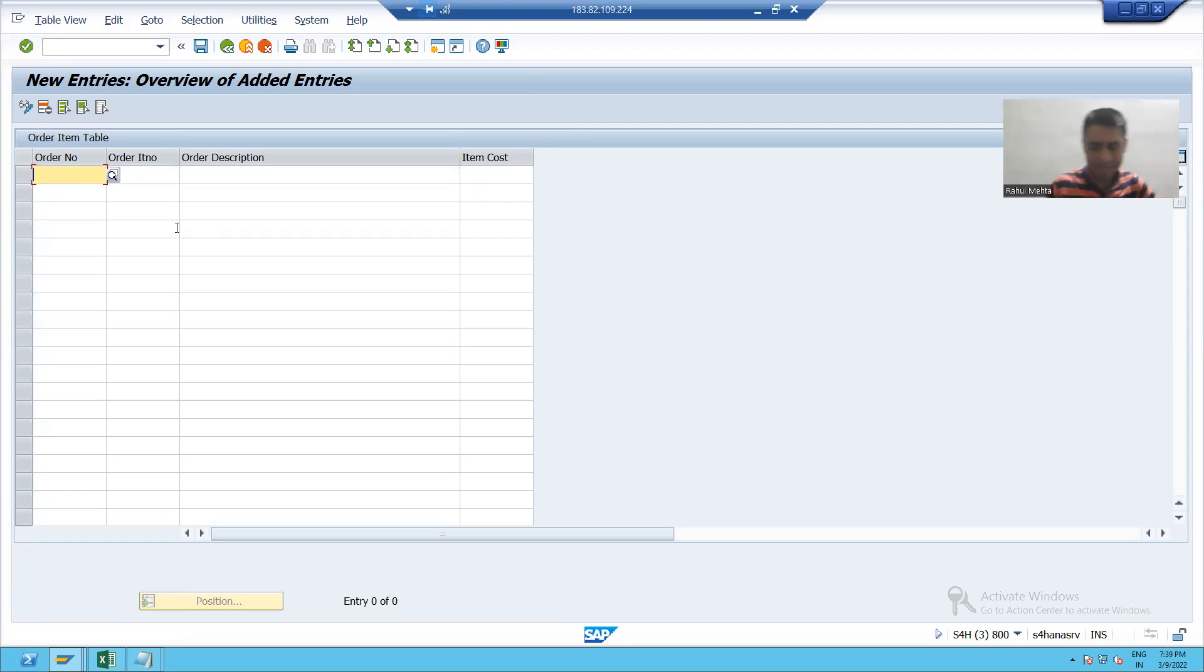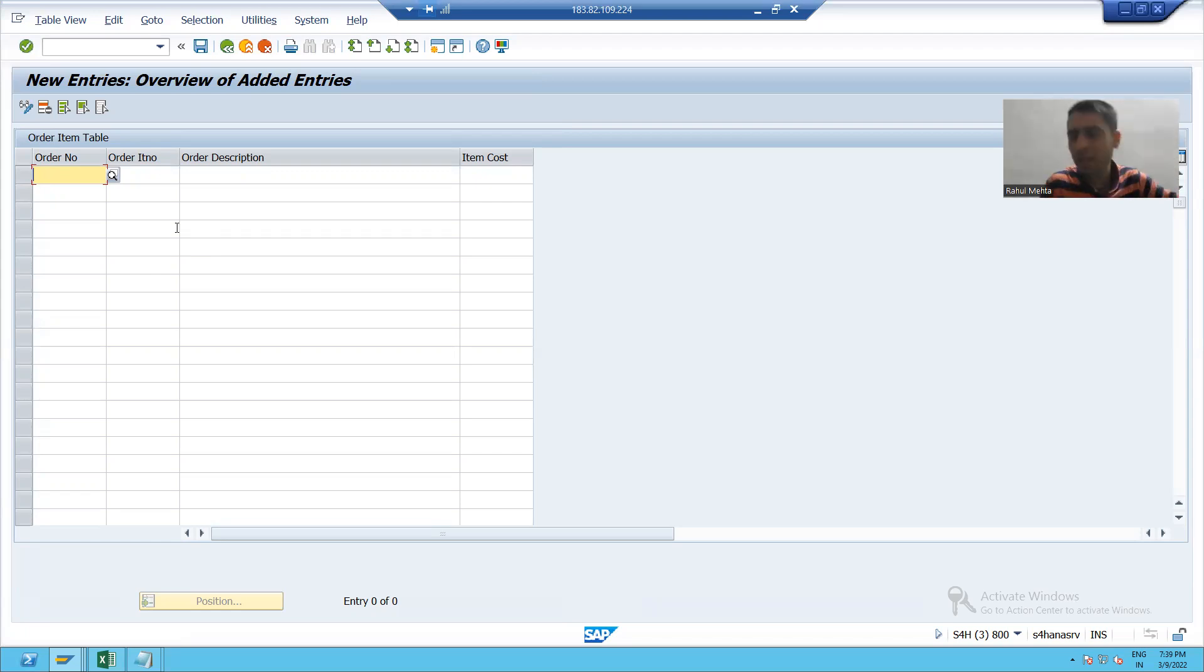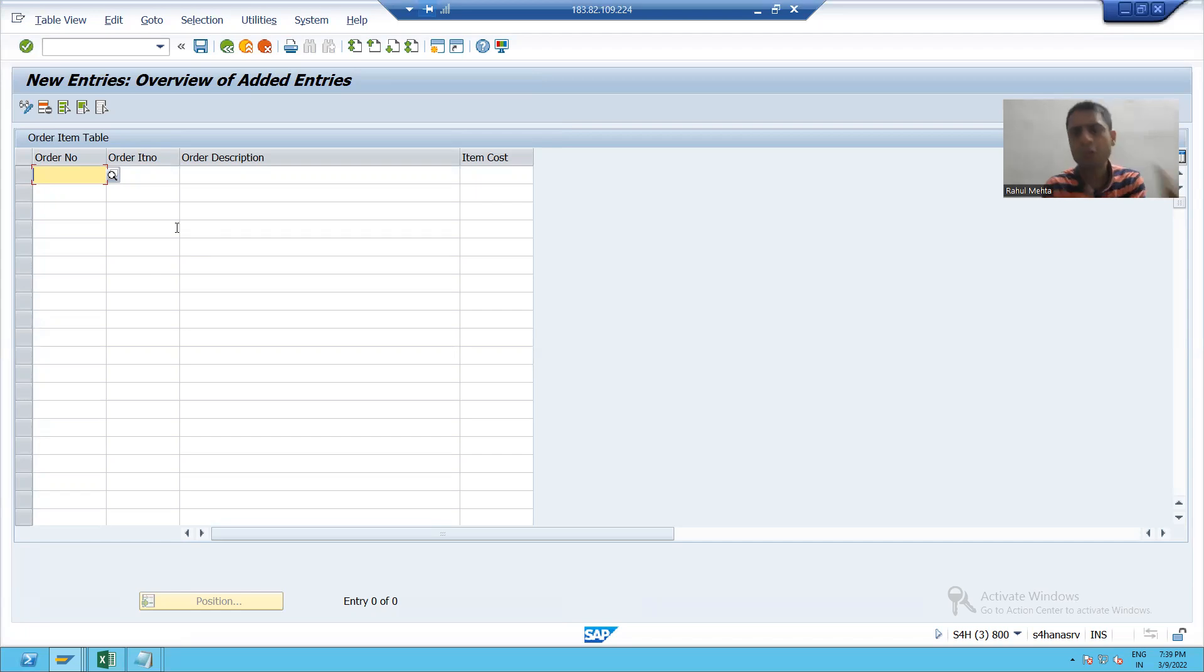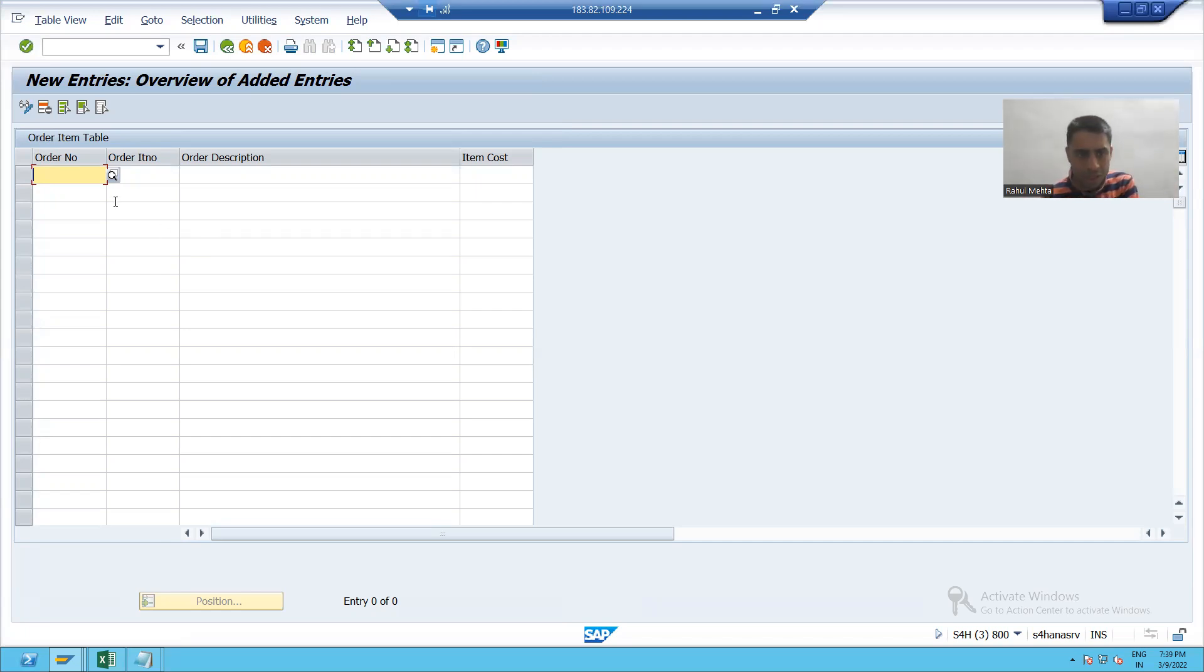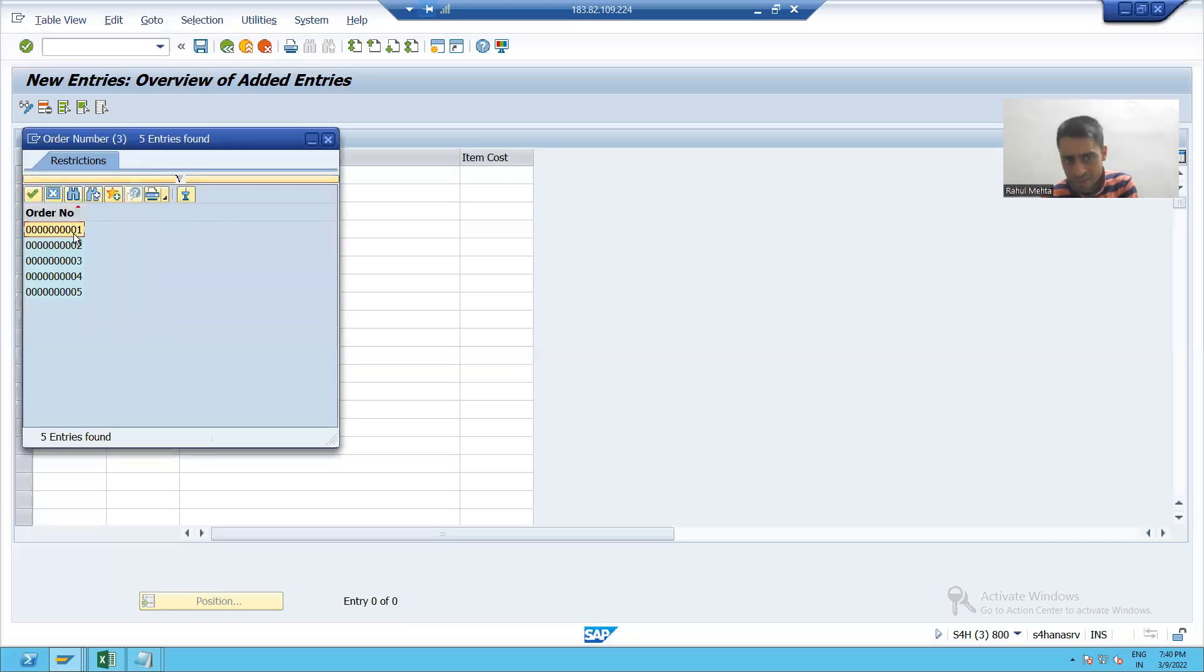How? Because you assigned the relationship between the tables. Primary key of that table is acting as a foreign key into this table. It is checking that whatever the order number is in your independent table, you can only put those order numbers here. So if you see the help, you can see only one to five are there.